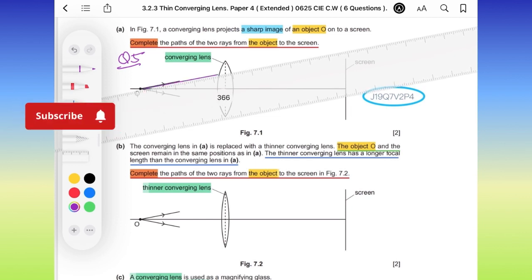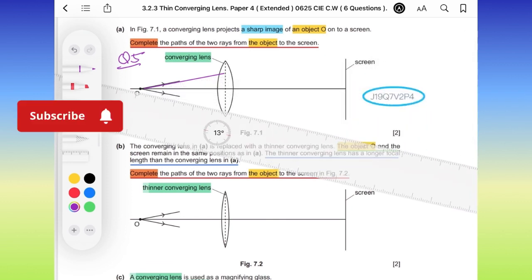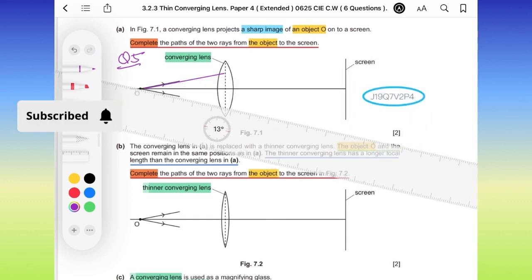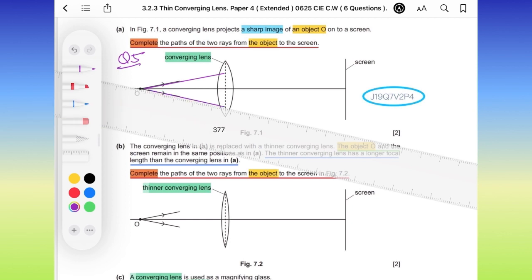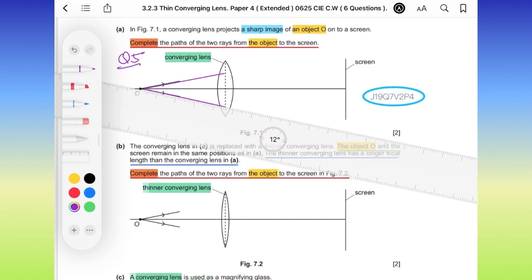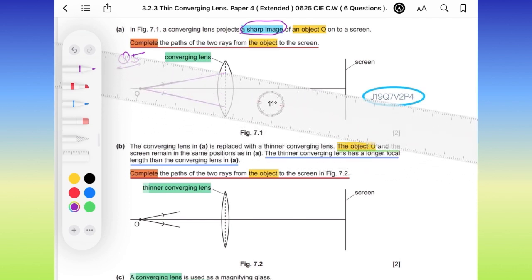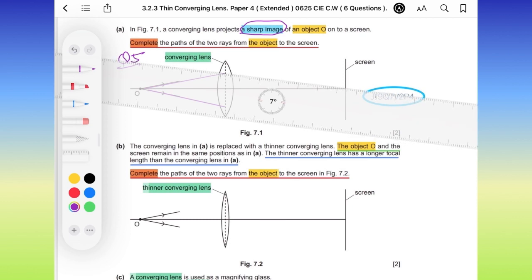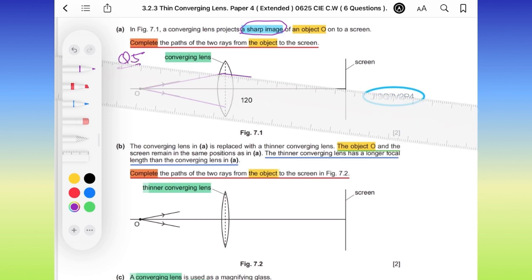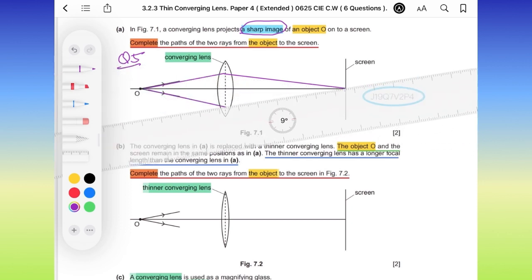It will continue in a straight line till the center line at the middle of the lens, and it will be refracted here at this construction line — the midline in the lens. You know that this image will be formed on a screen and it's a sharp image. So the light rays will refract and converge and they will intersect here on the screen to form a sharp image.